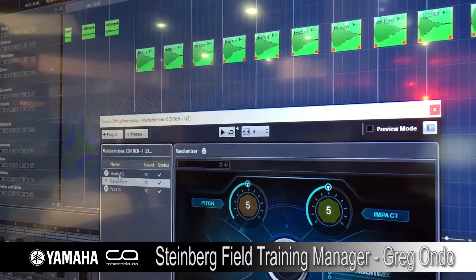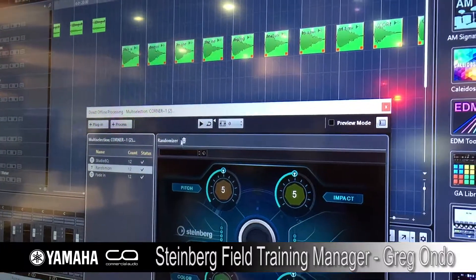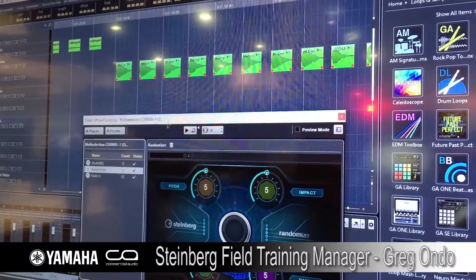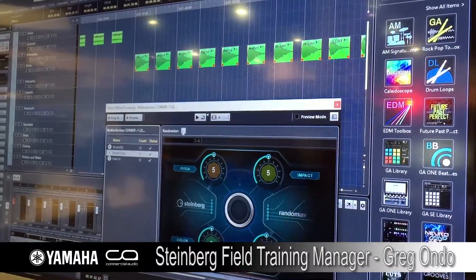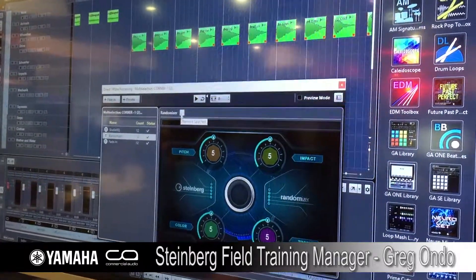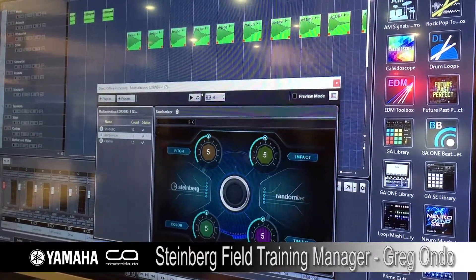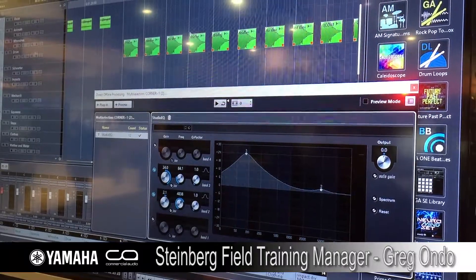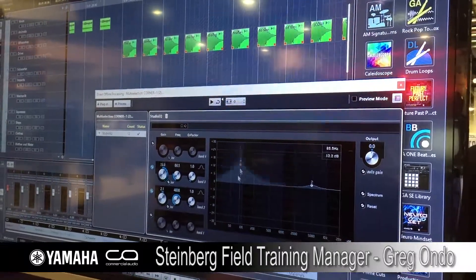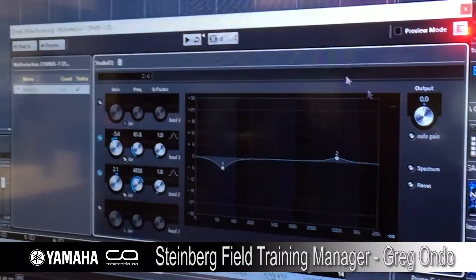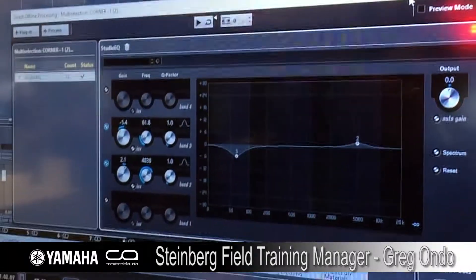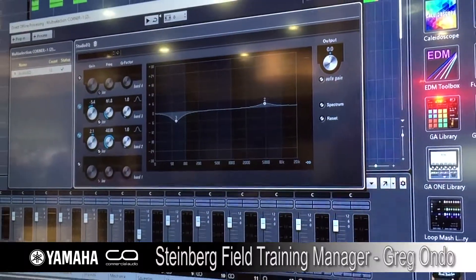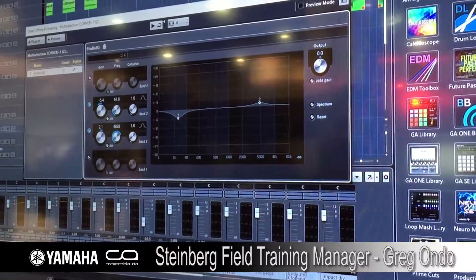If I wanted to remove one single task from all my processing at this point, I could just choose to remove it — say, remove the randomizer. Any change that I make is automatically reflected here.